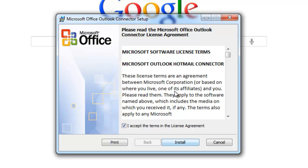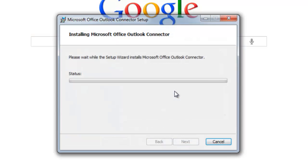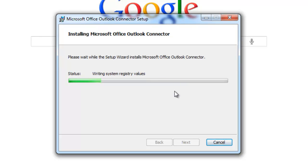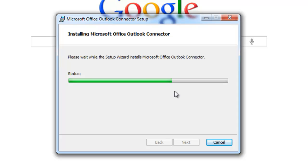Once it has finished extracting and opens up, accept the agreement and then press install. Once it has finished installing, press finish.